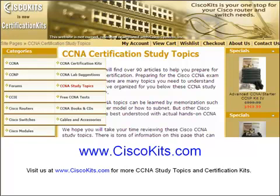The study topics can be found under the CCNA menu CCNA study topics.